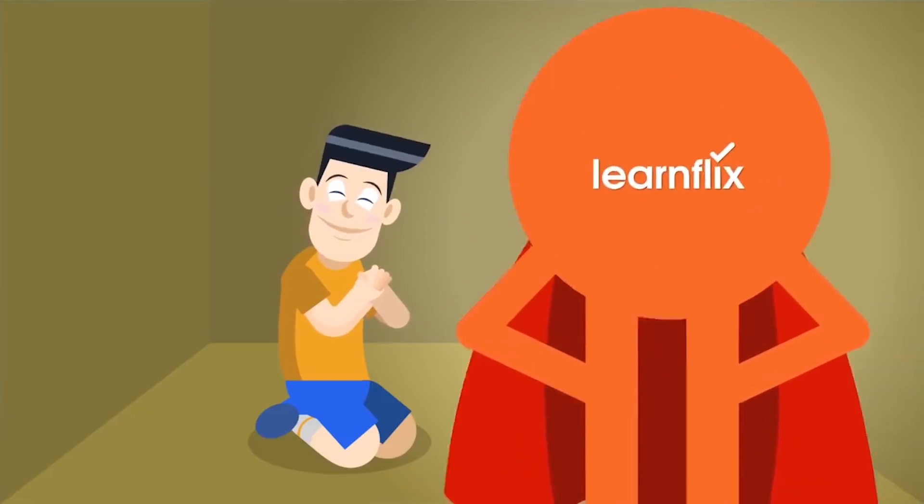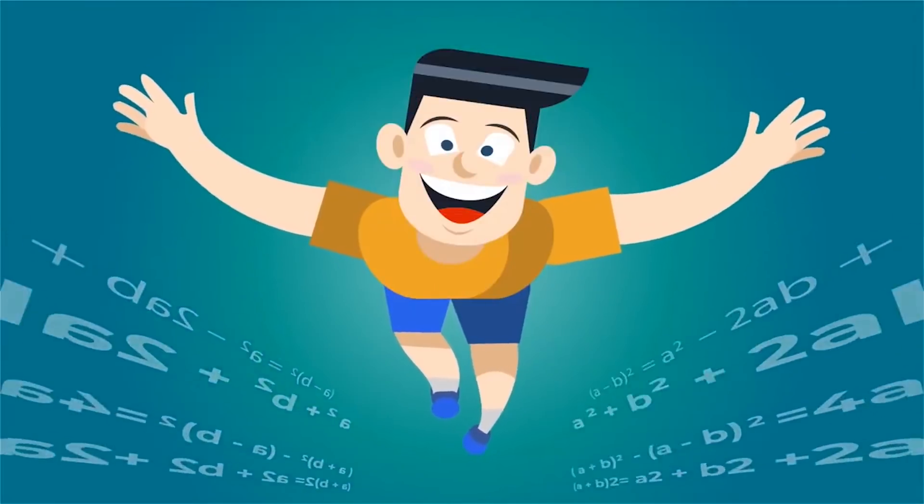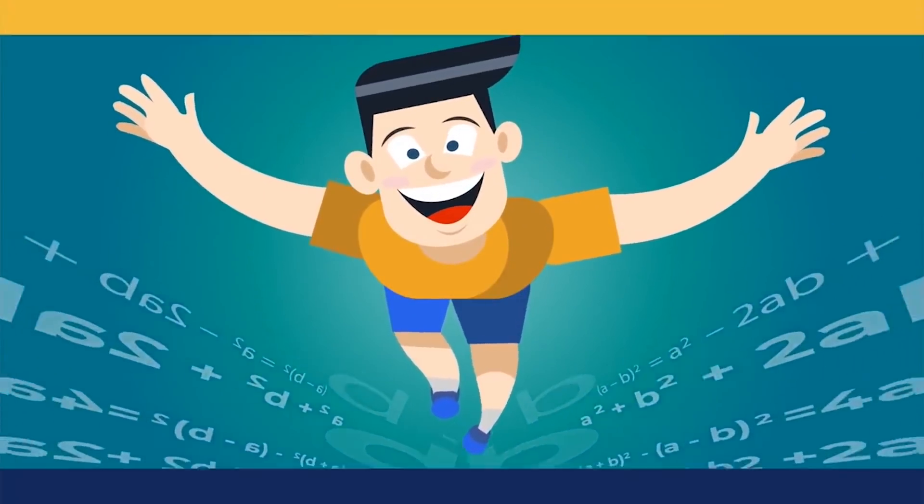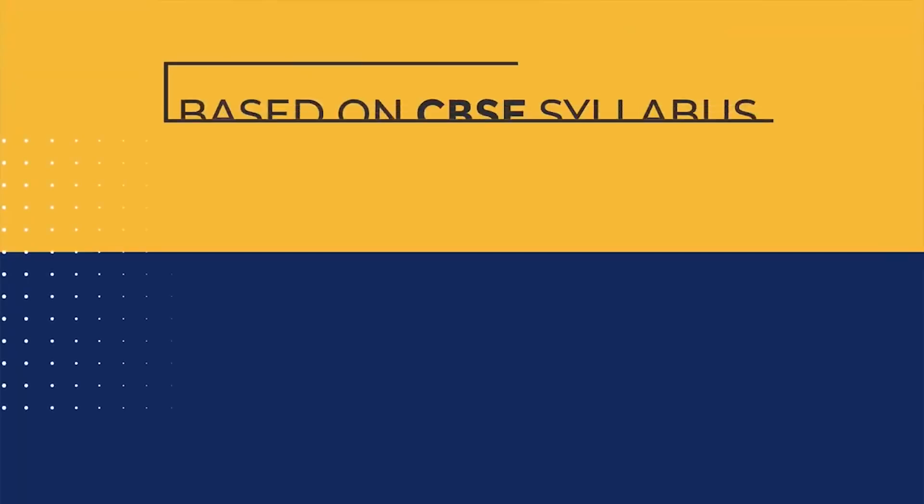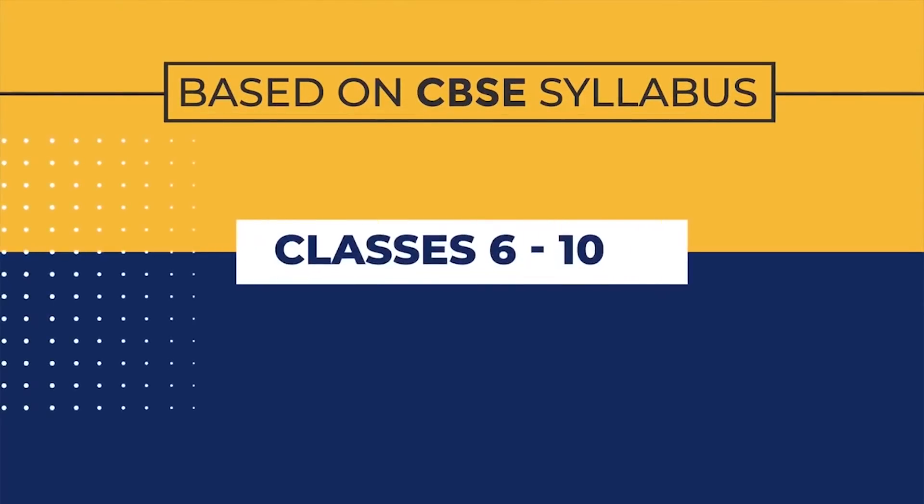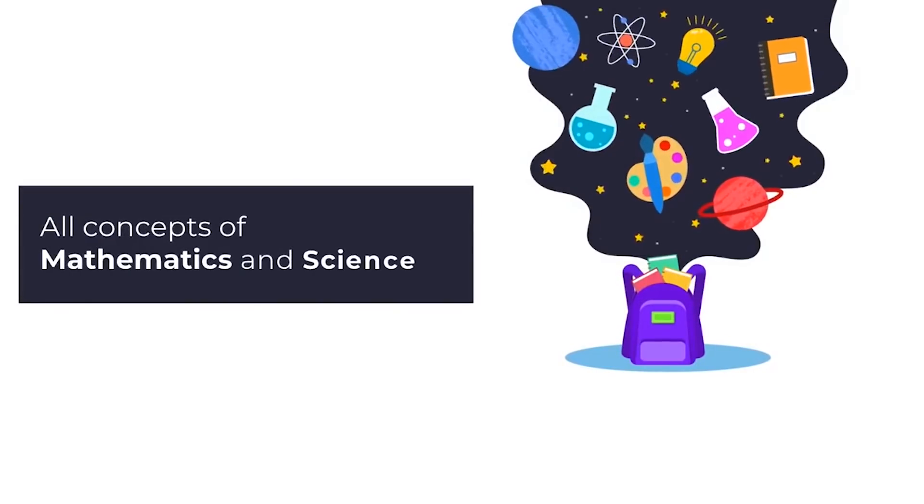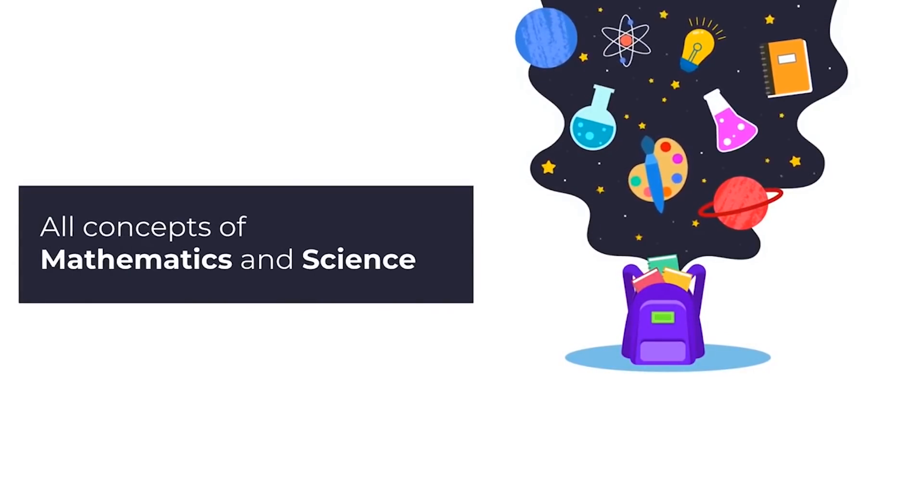Introduce your child to LearnFlix, the fun way to learn. Designed for students studying between classes 6th to 10th, LearnFlix covers all concepts of math and science.